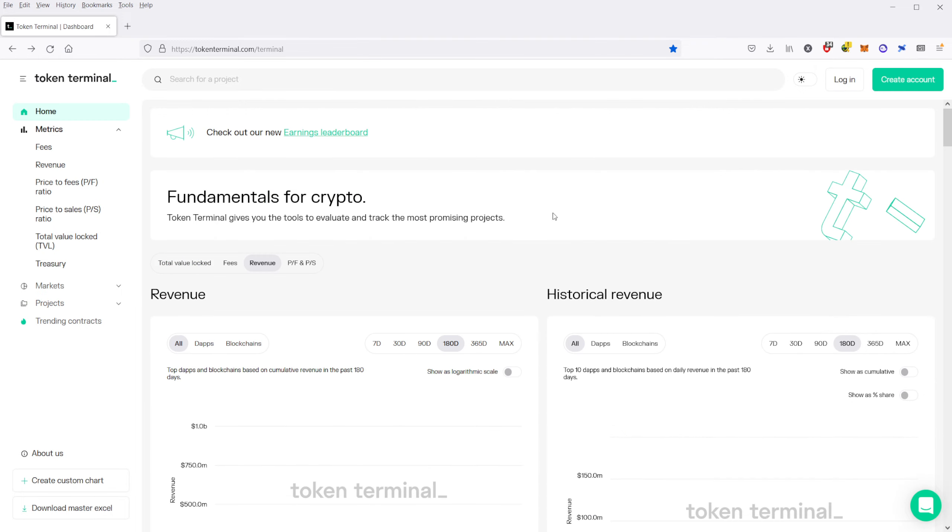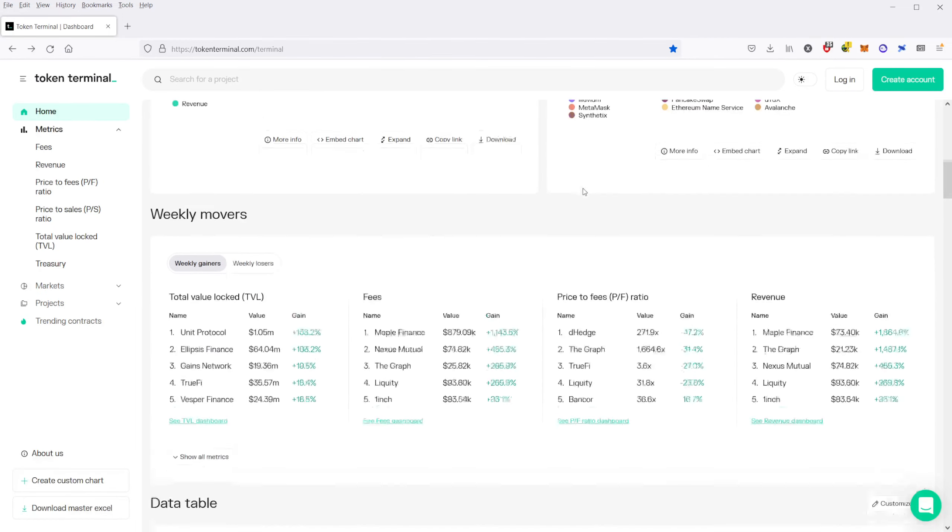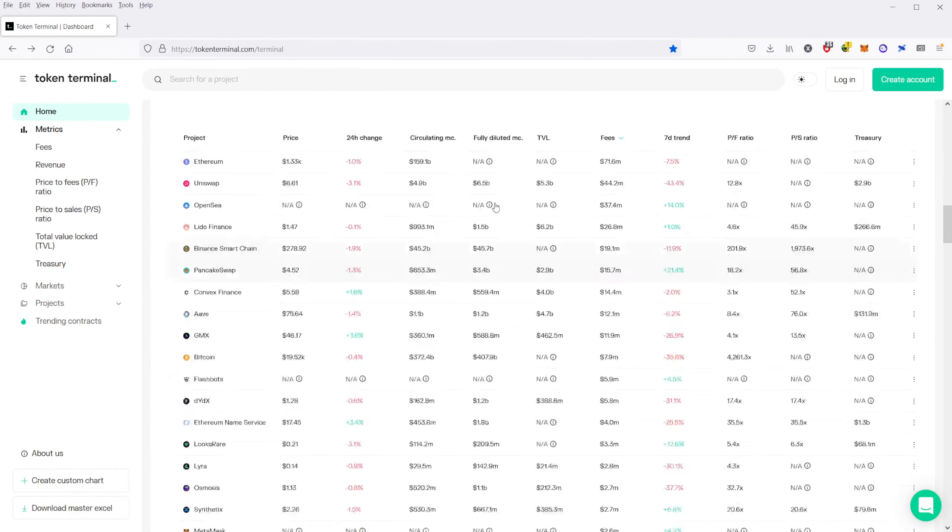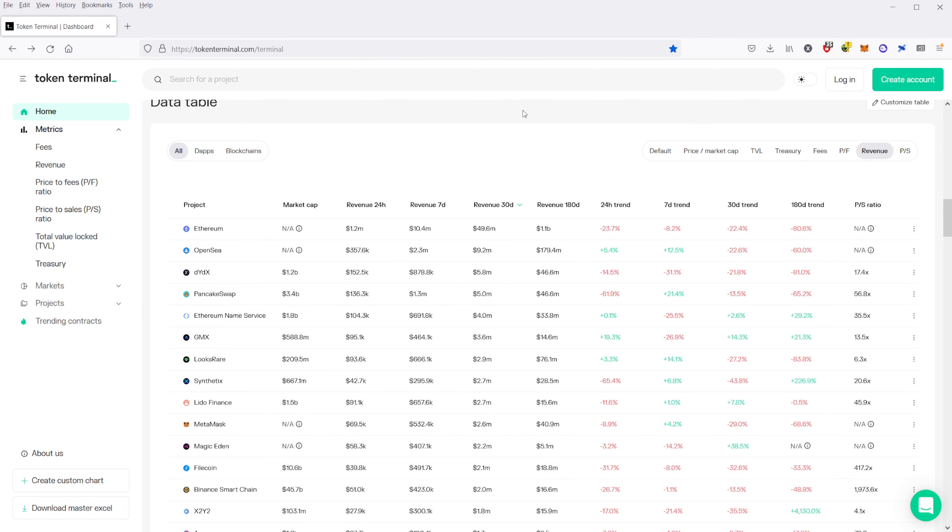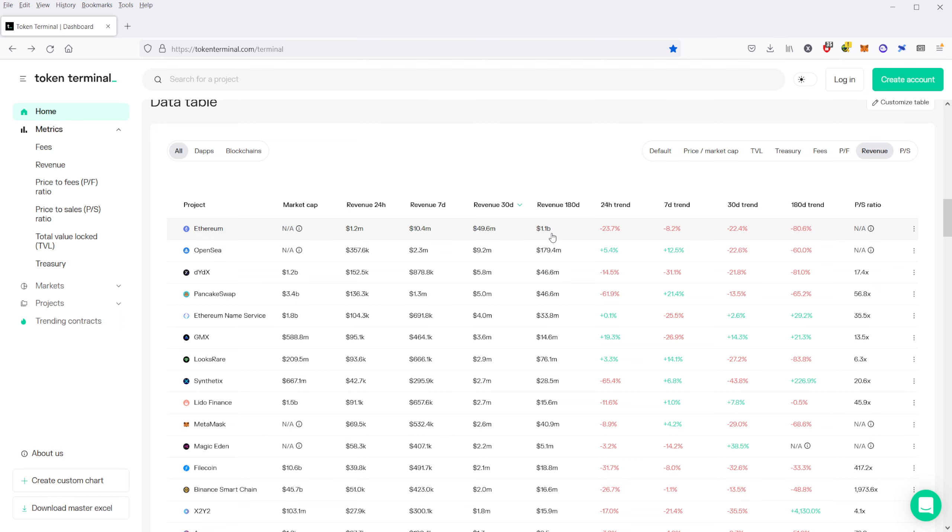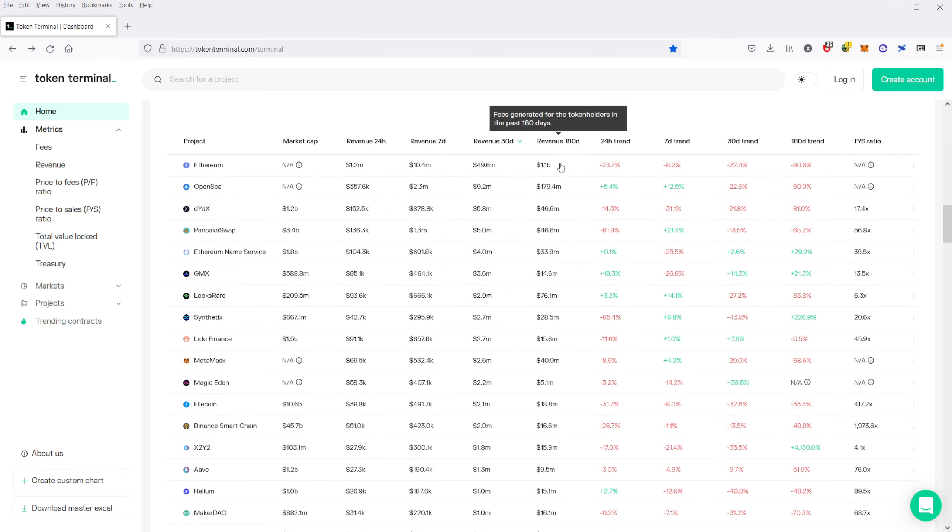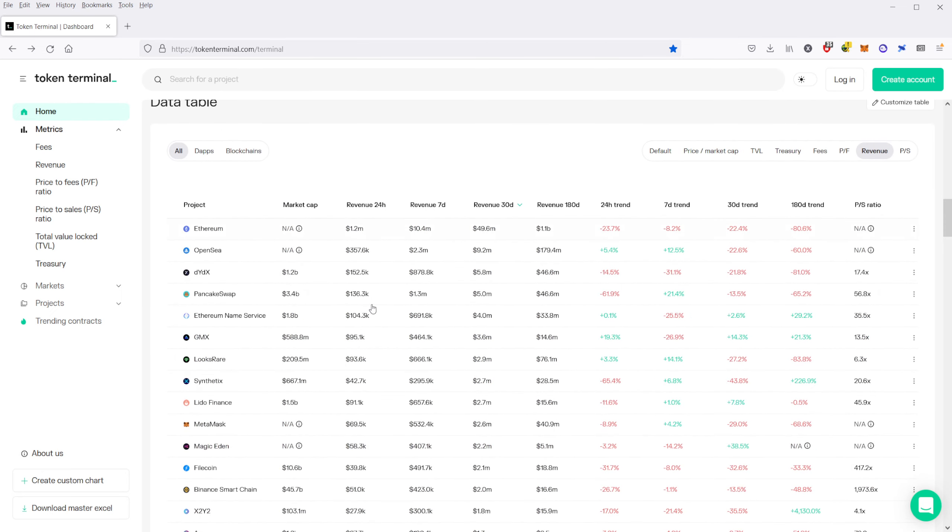So let me back out here and go back to the data table. We can see Ethereum is the clear leader when it comes to fees generated and revenue. In almost 180 days, Ethereum generated $1.1 billion in revenue. And that's pretty insane when you think about it, and it's so much higher than any other blockchain here.